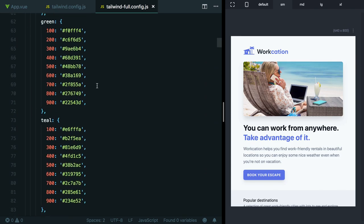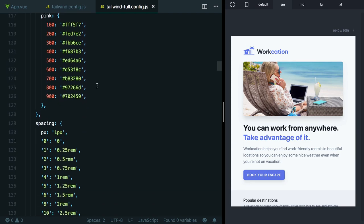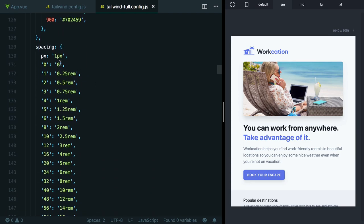After all these colors, we have Tailwind's shared built-in spacing scale. This spacing scale is used by the padding utilities, the margin utilities, the width utilities, and the height utilities. This is where utilities like PX-4 or MT-6 are being generated from.